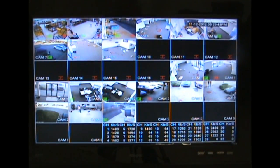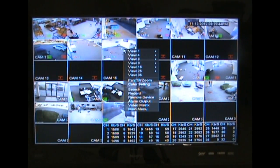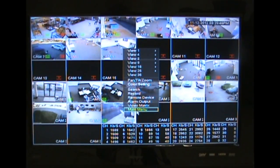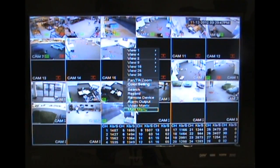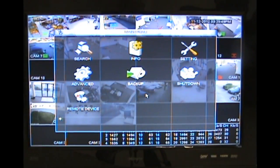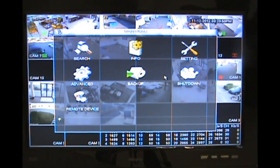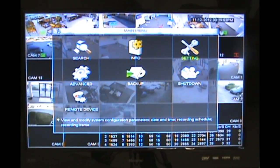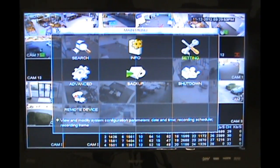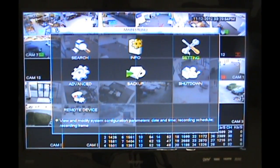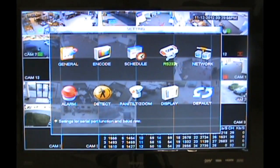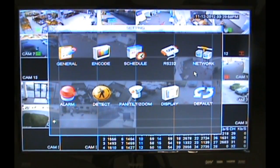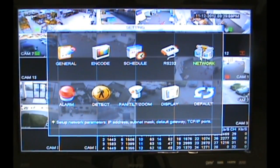What you'll want to do first is right click, select main menu from the bottom. Once you have the main menu pulled up, let's select the settings option in the upper right hand corner. Once you're in the settings screen, go ahead and select network.